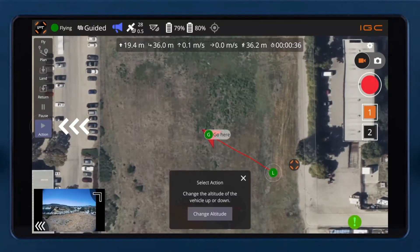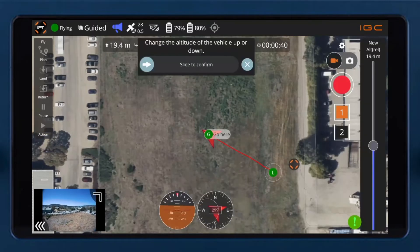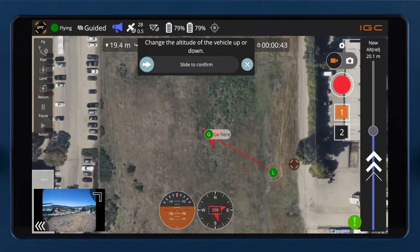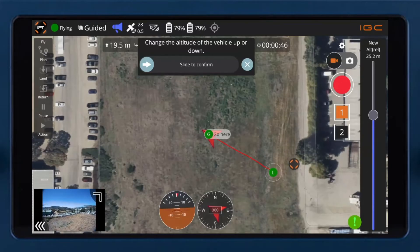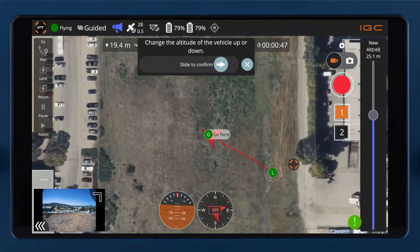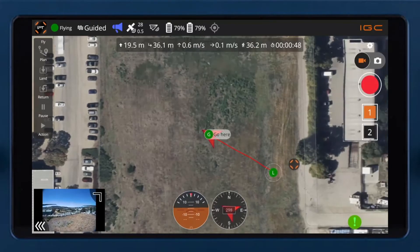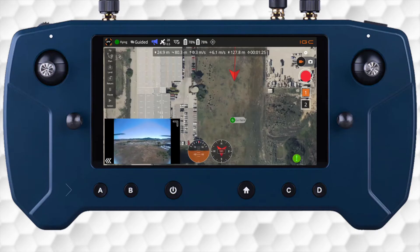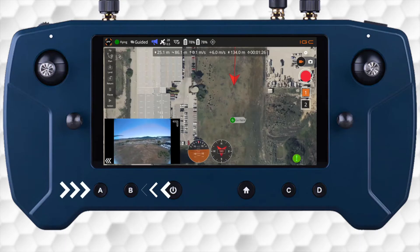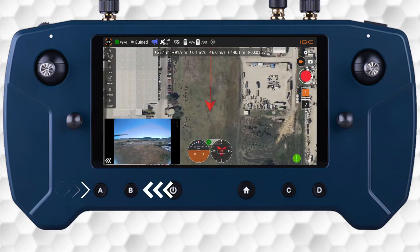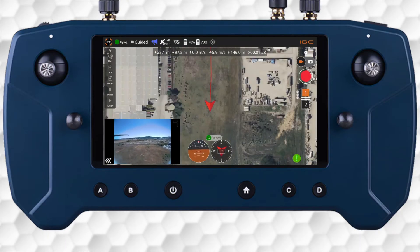Altitude commands can be given to adjust flight altitude. Again, the pilot must press the A or B buttons to regain manual control.